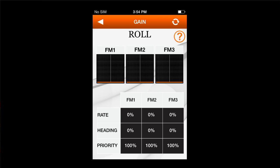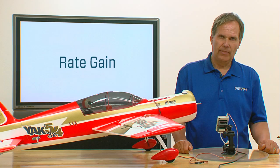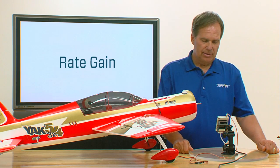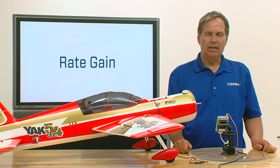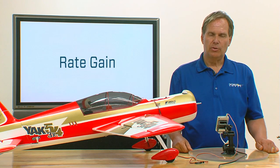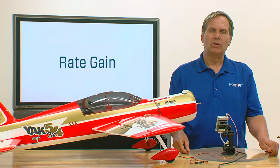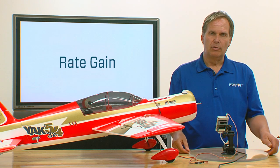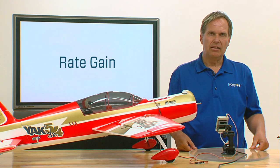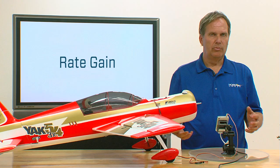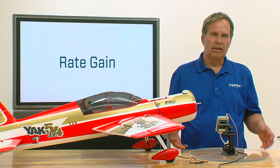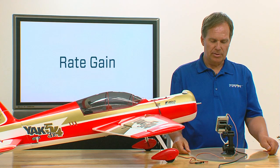We have three different types of gain. We have rate gain, we have heading gain, and we have priority gain. Rate gain is conventional gain that corrects only during motion — the kind most aircraft and helicopters have been using for years.